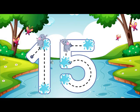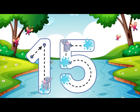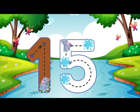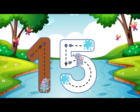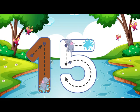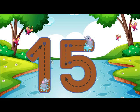Go straight down and then you're done, that is how you make a 1. Go down and around, then you can stop, finally add a hat on top. 15.